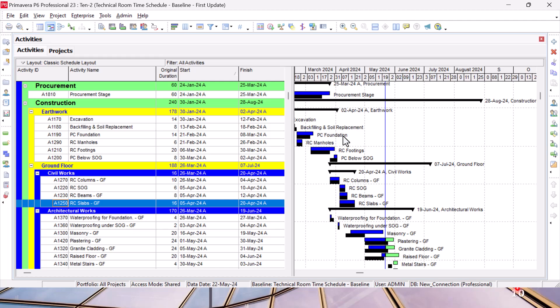Of course, I'm expecting from you in this course level that you only be able to open a project and maintain the baseline, check what is going on. I'm not expecting from you to create such a schedule. If you are interested in the planning itself, we have other courses which will tell you how to create everything.